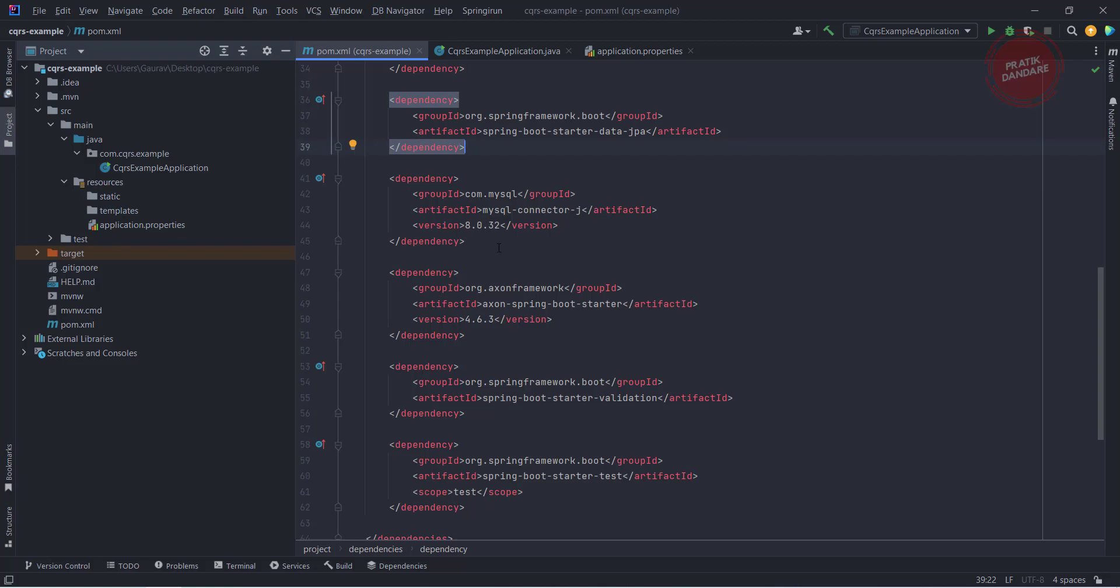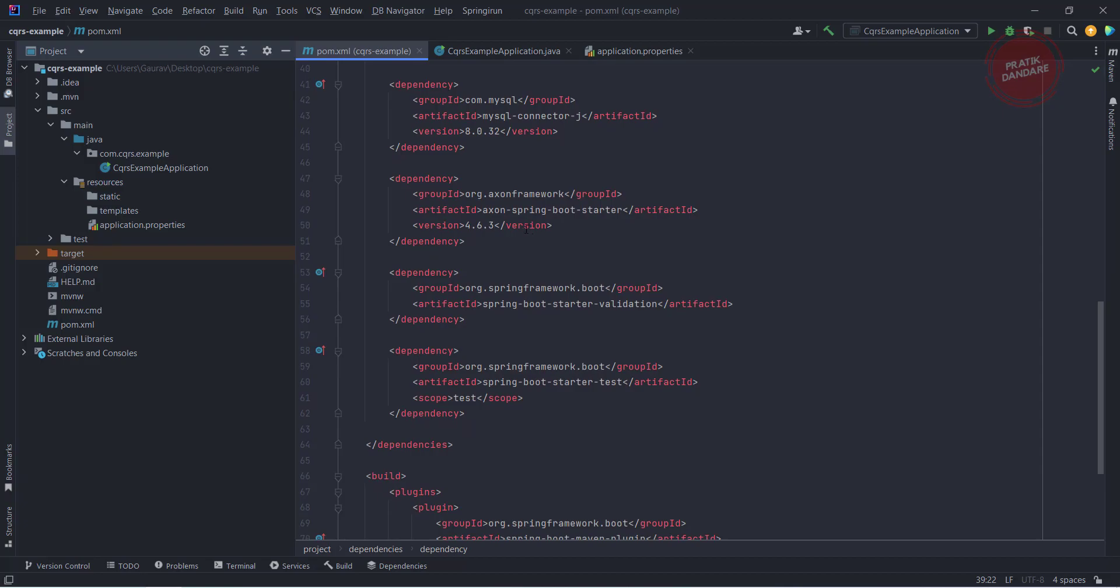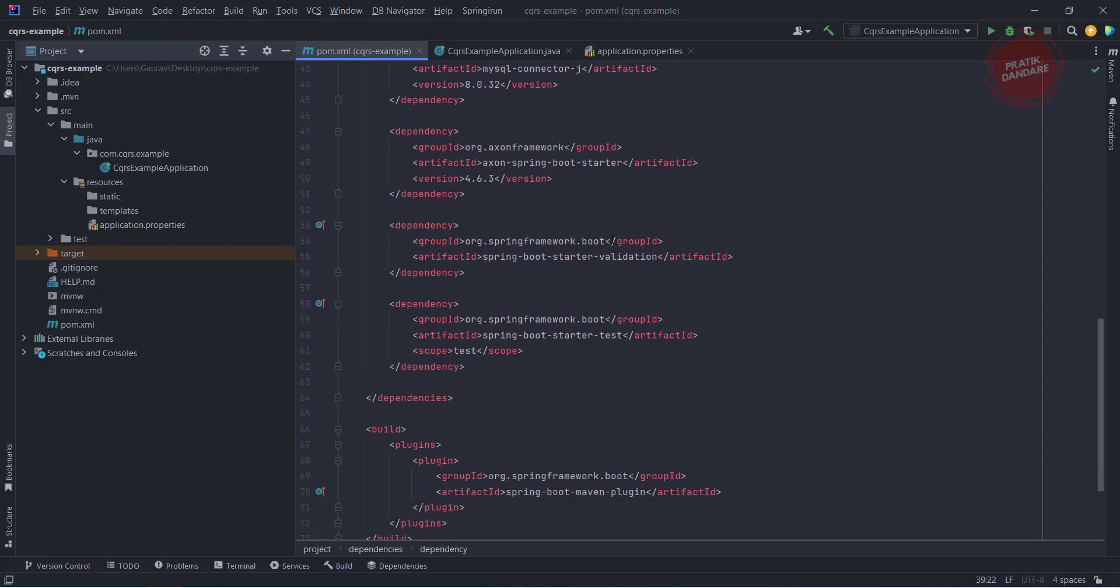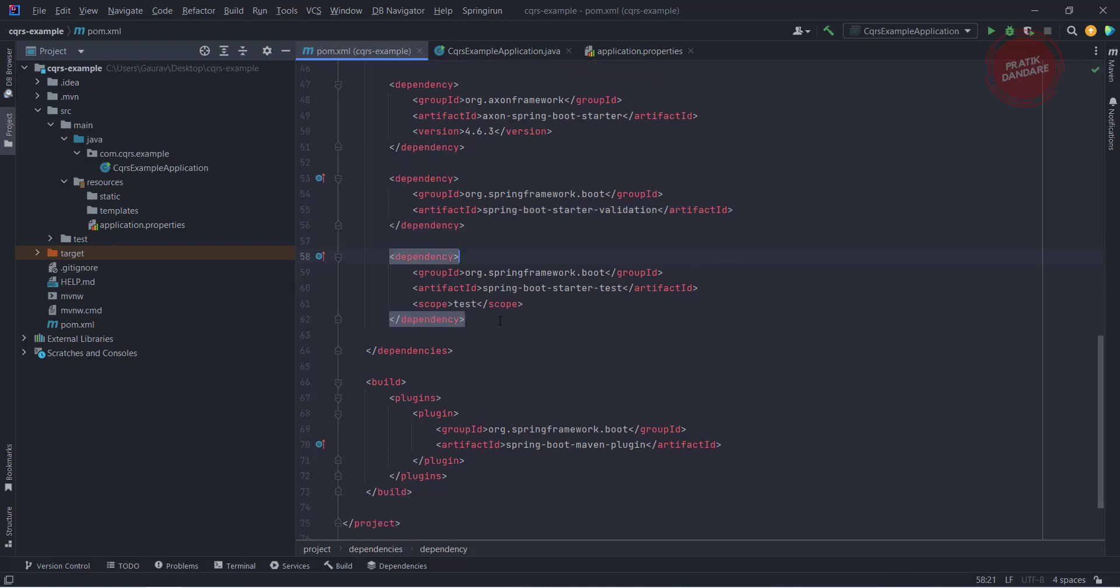Apache Derby or any database you want. This is the Axon starter dependency. After that, I already told you we get one dependency error while running the application because of that I added spring-boot-starter-validation.